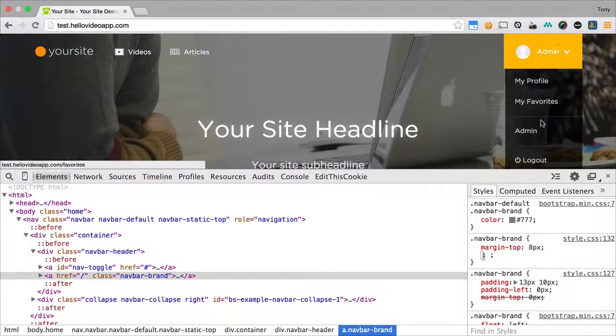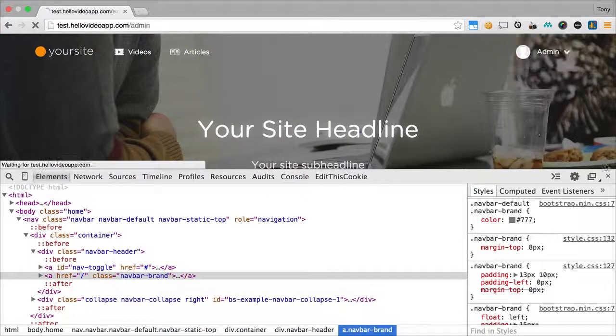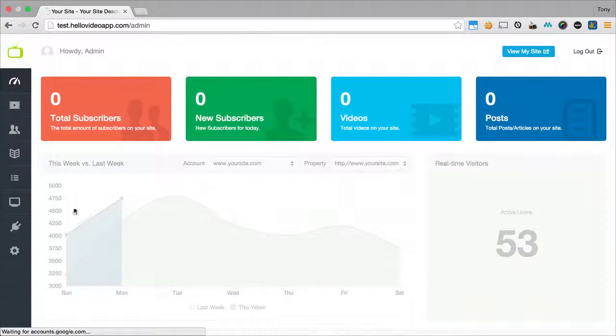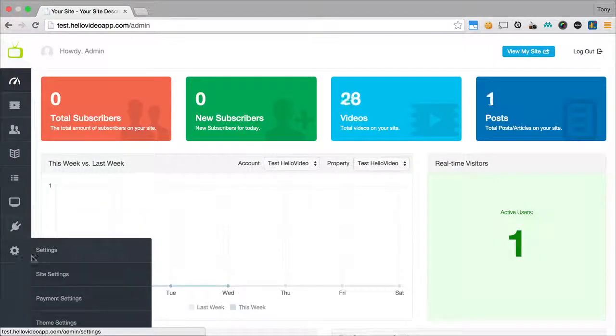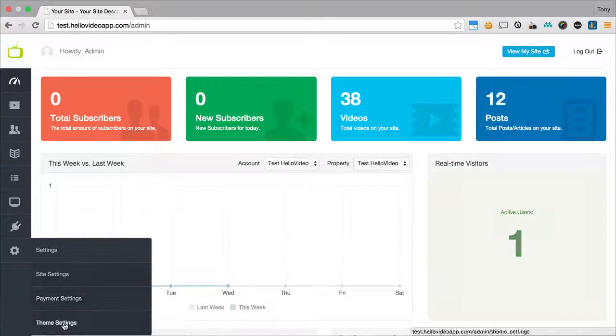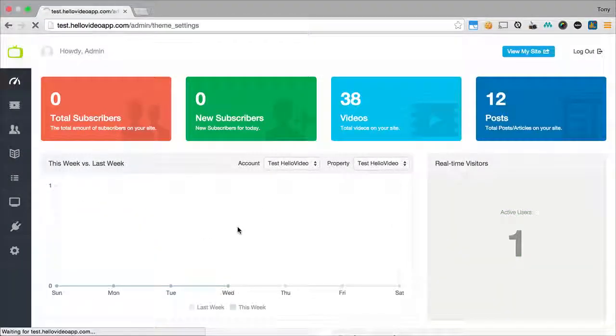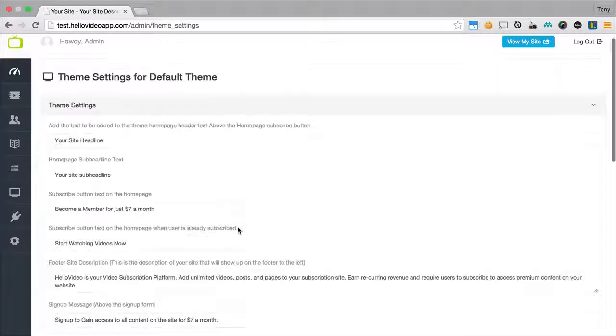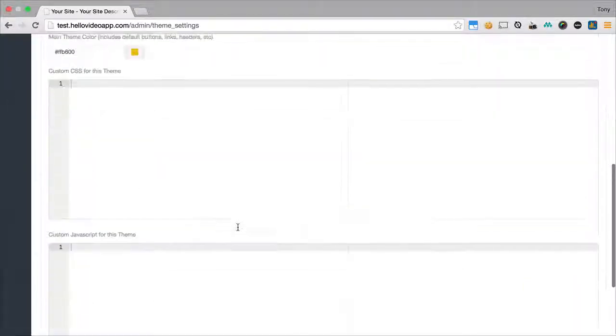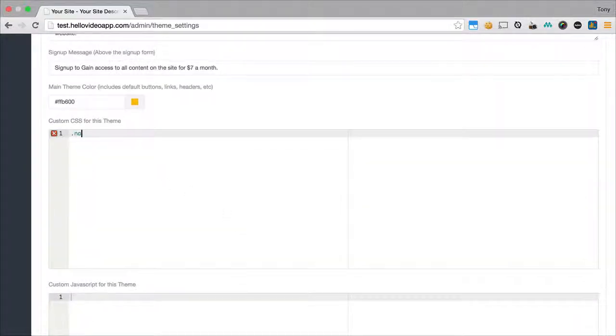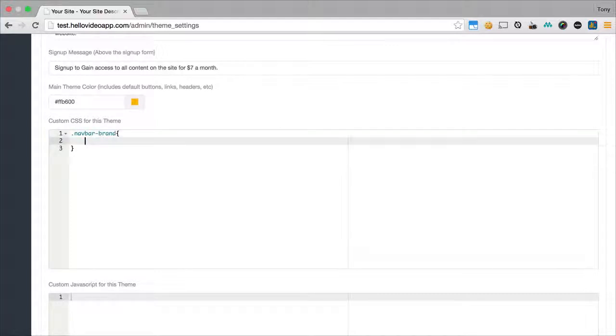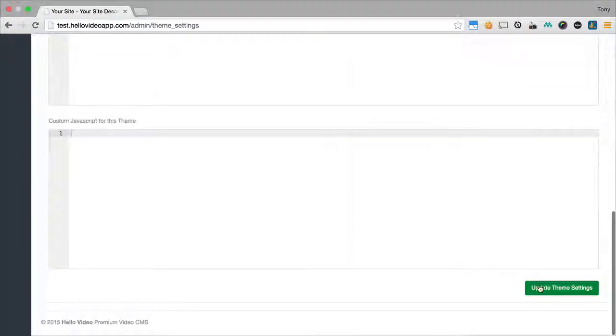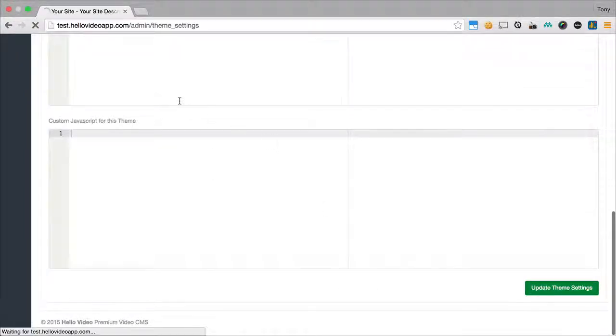So we'll go ahead and go back into our admin. And I'm going to change my theme settings. And I'm going to add some custom CSS right here. That's navbar-brand. And instead of margin-top 5, I'm going to give this margin-top of 8 pixels. And I will go ahead and update that.